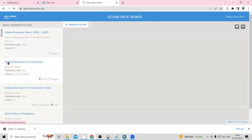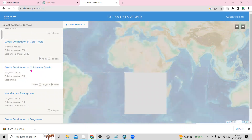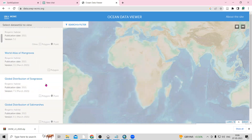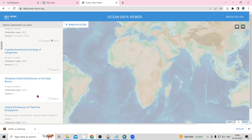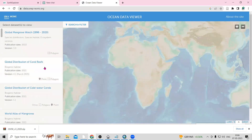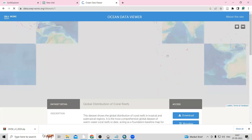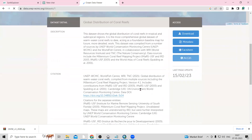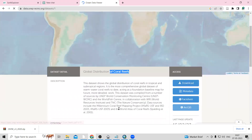Once you click on the Ocean Data Viewer, there is a global distribution of coral reefs option, a global distribution of cold water corals, global distribution of salt marsh, tidal flat ecosystems, and many other datasets. Suppose you want to download the coral reefs — just click on it, and the 'View Dataset' option is there. Click the download option and it will start downloading the coral reef data for the whole globe.